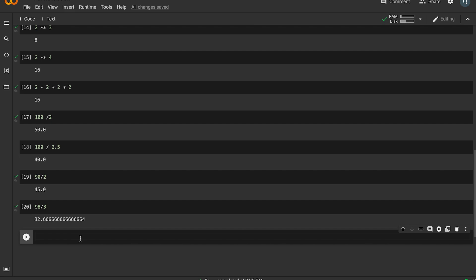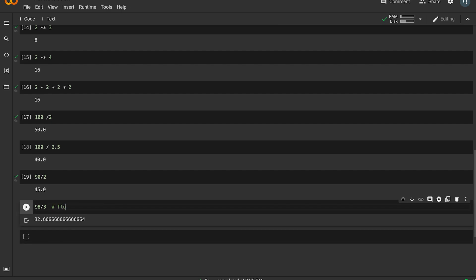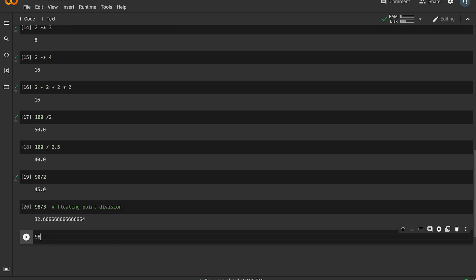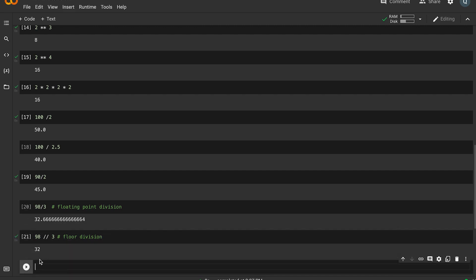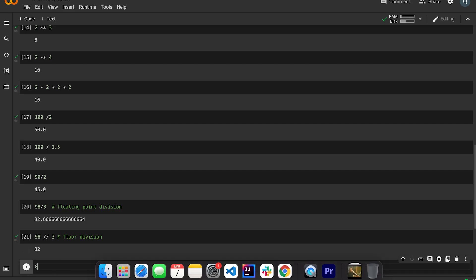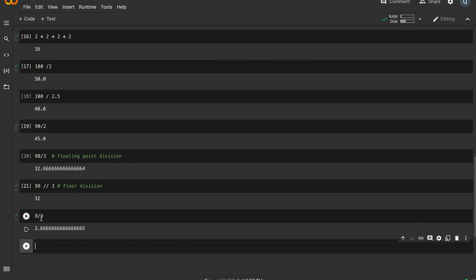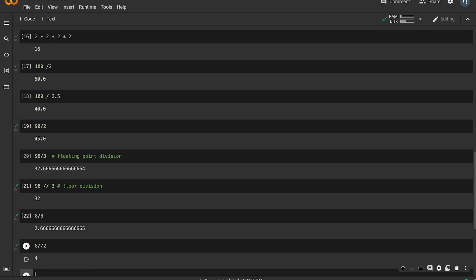We also have floor division. Floor division uses double forward slashes (//). For example, 98 divided by 3 in floor division gives 32 instead of 32.6666. Similarly, 8 divided by 3 gives 2.6666 with regular division, but floor division gives 2.